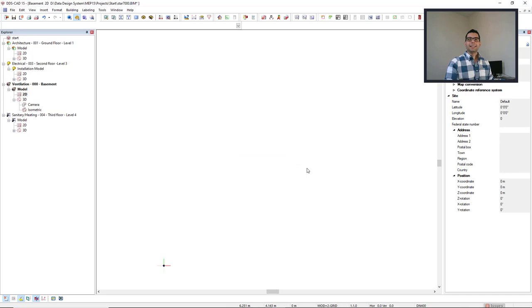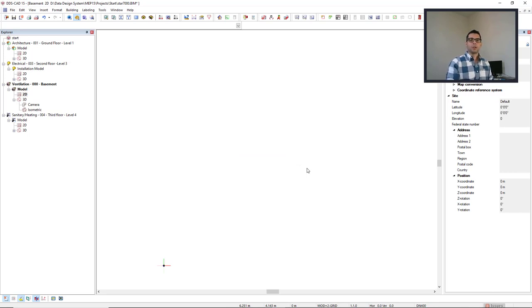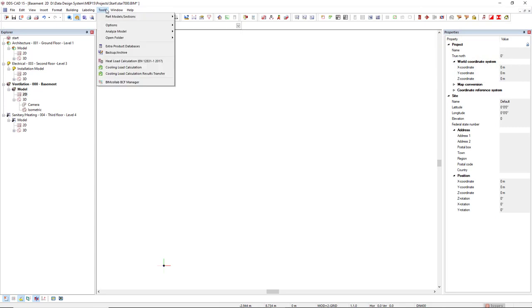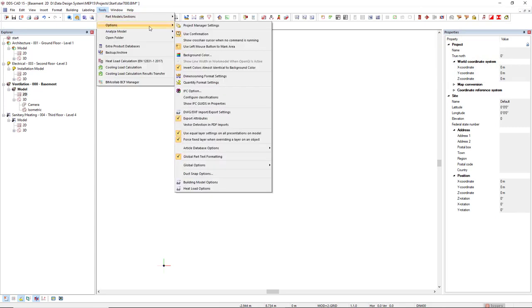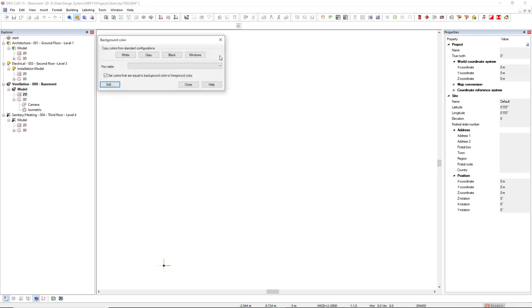In DDSCAD, you can also change the background color. To do so, you come to tools, options, and you select the option background color.